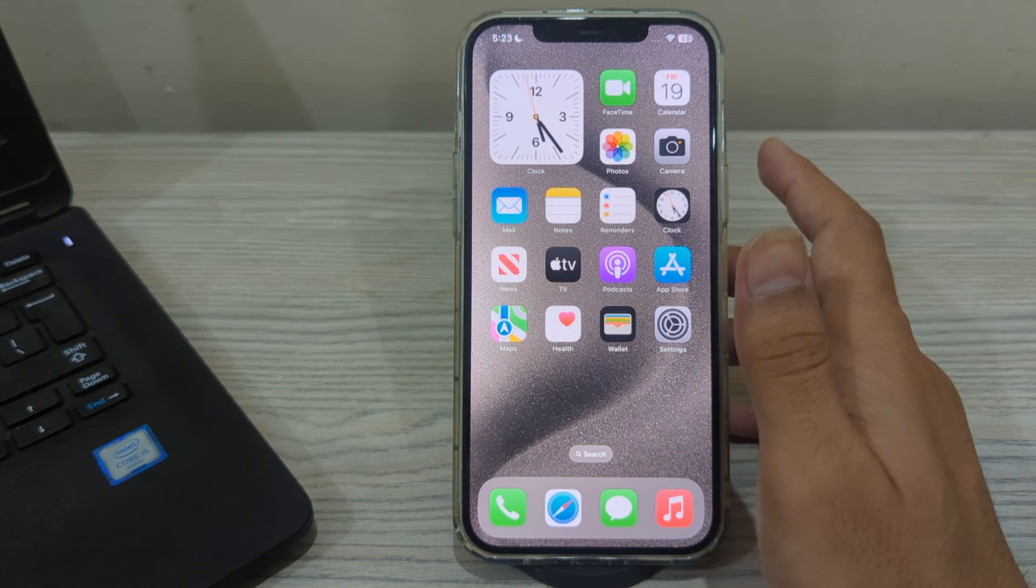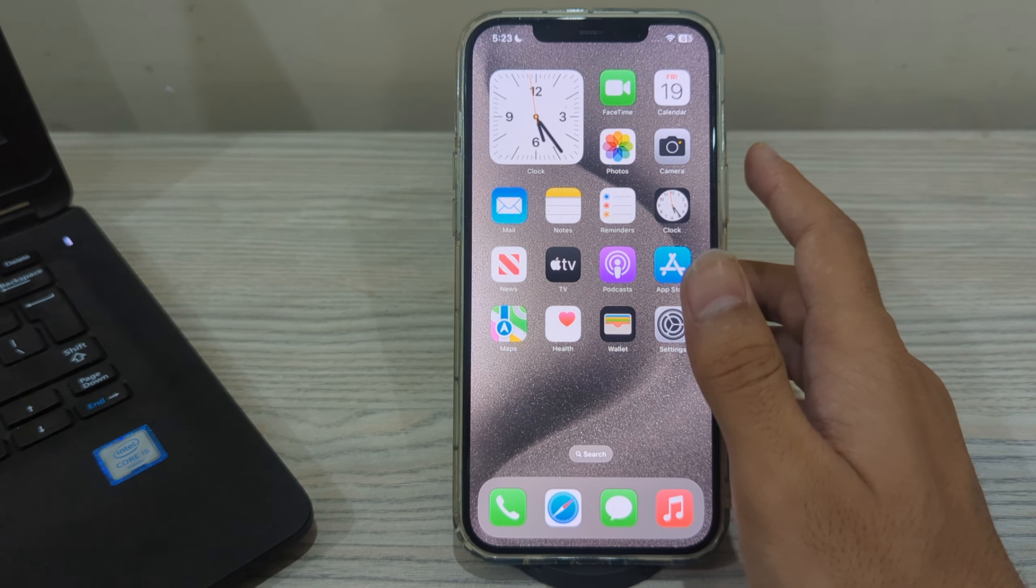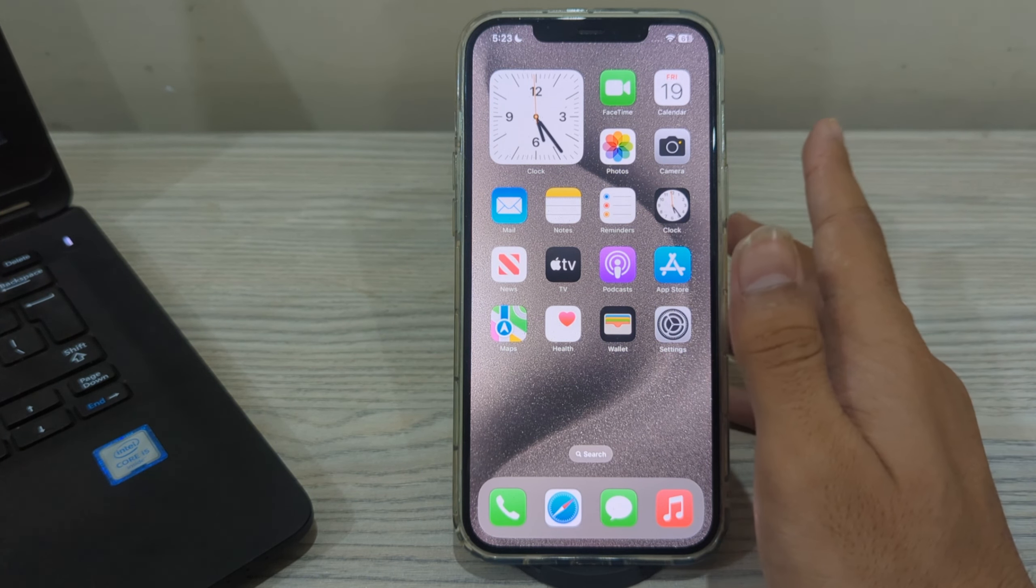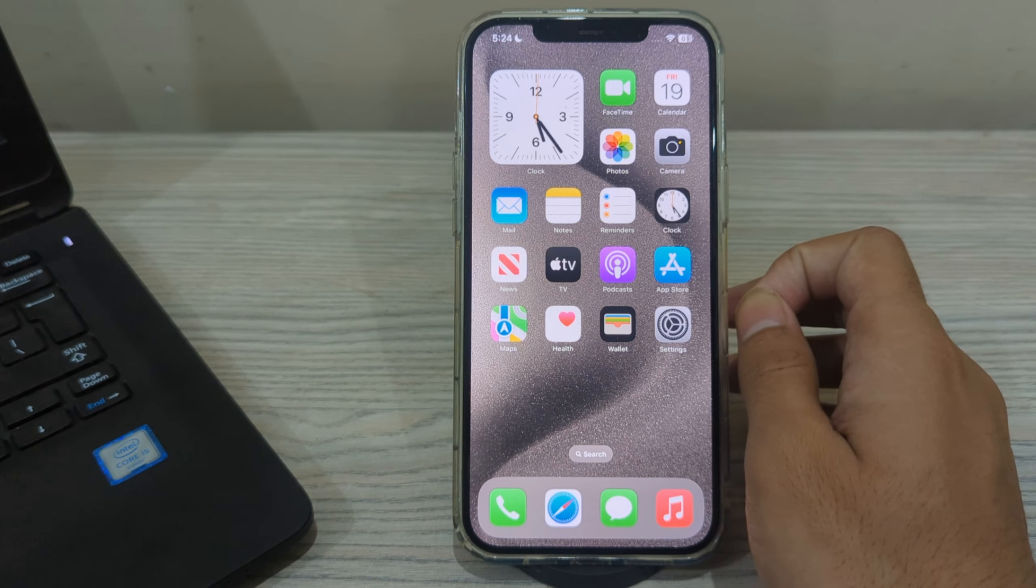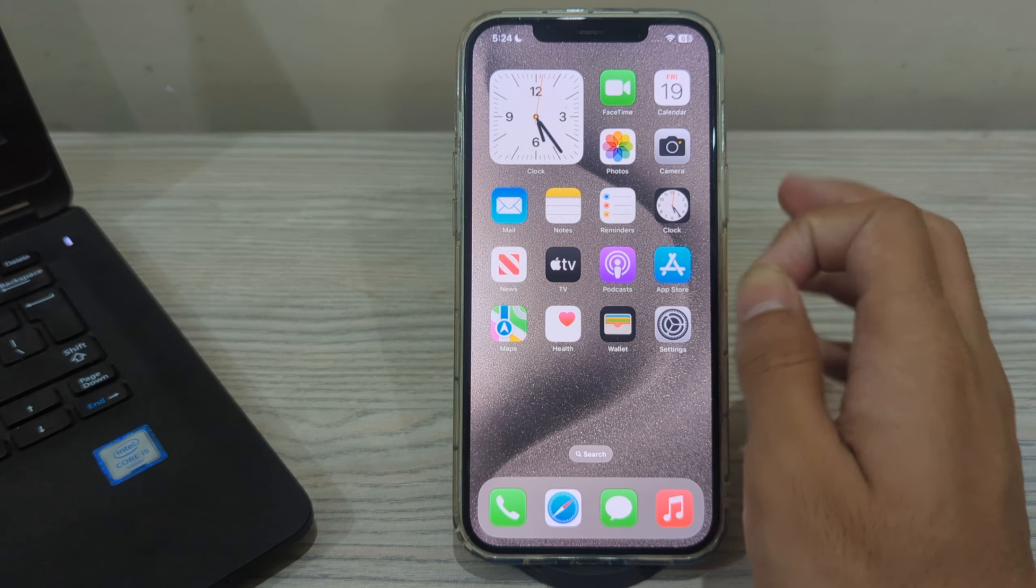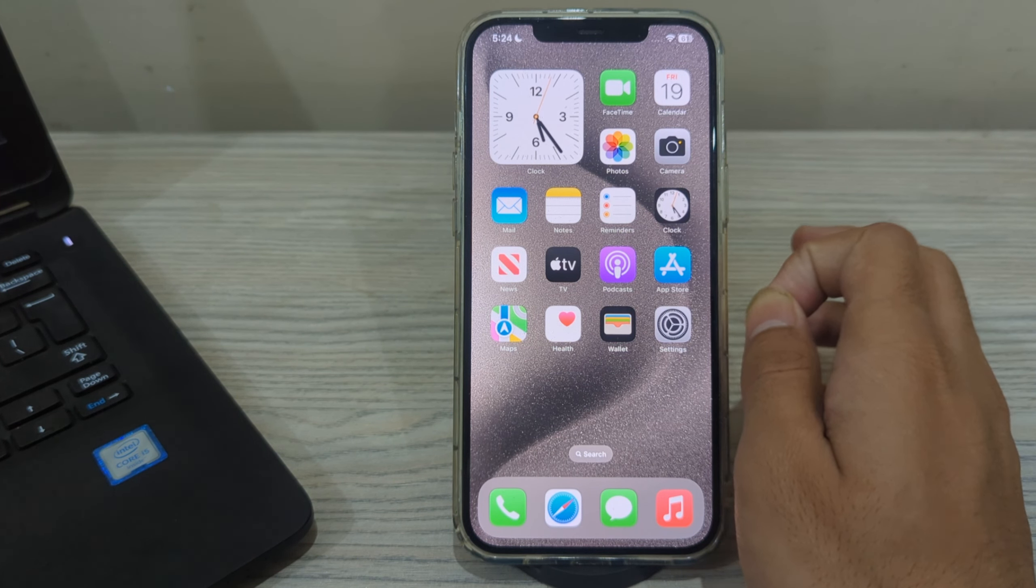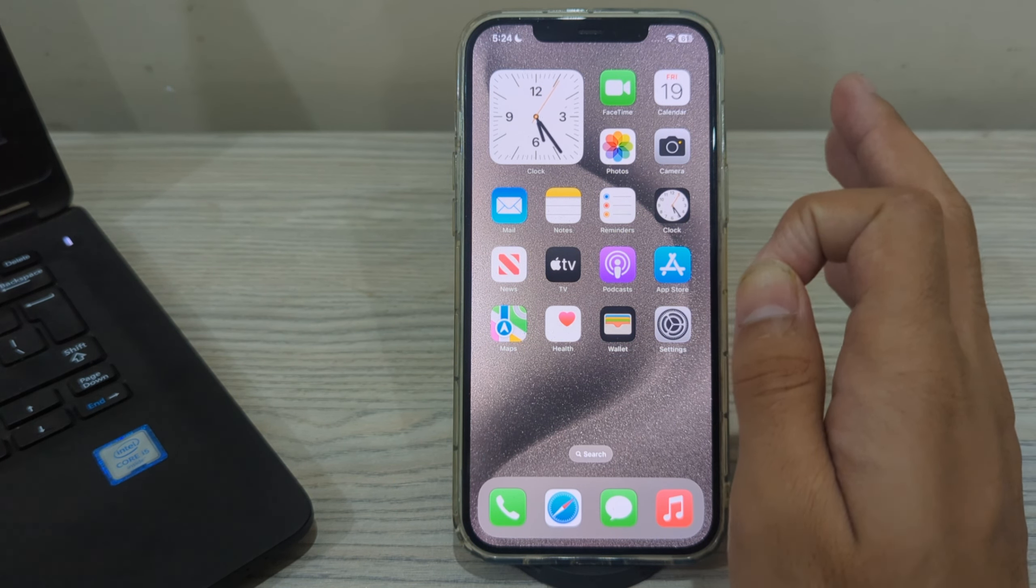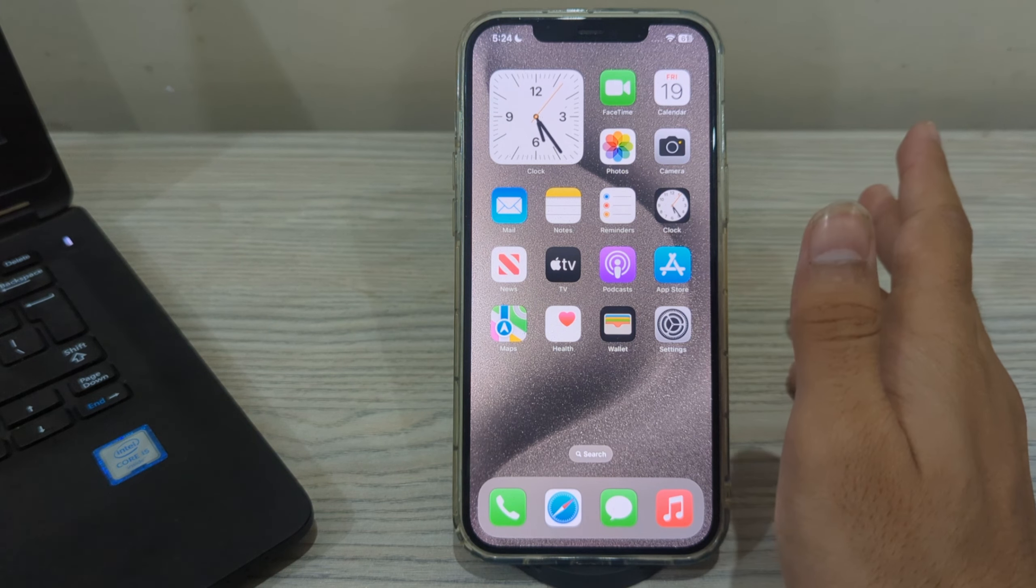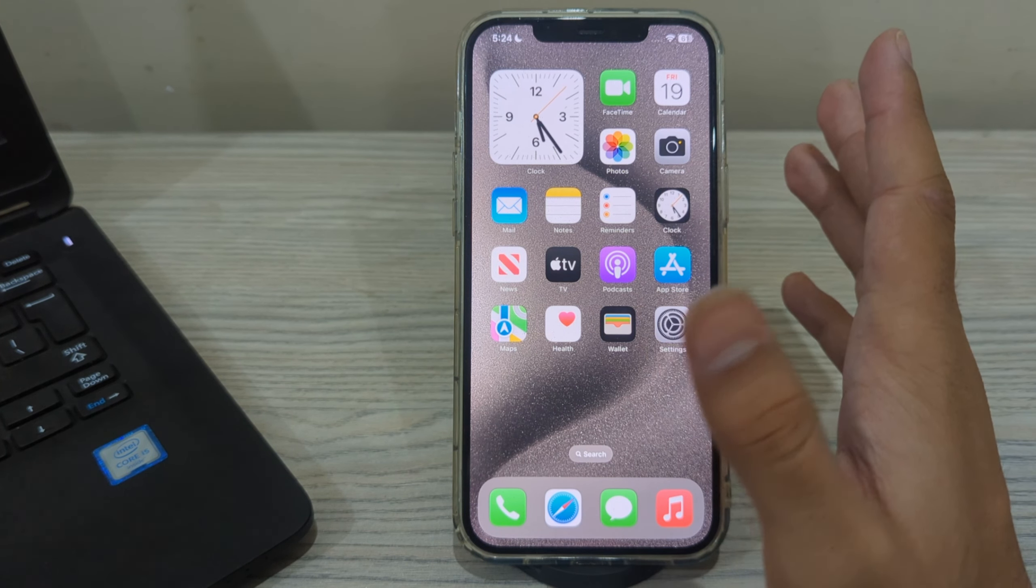Hey there everyone and welcome back to my YouTube channel. Today in this video I will tell you how to fix issues adjusting volume on your iPhone 15, 15 Pro, and 15 Pro Max.